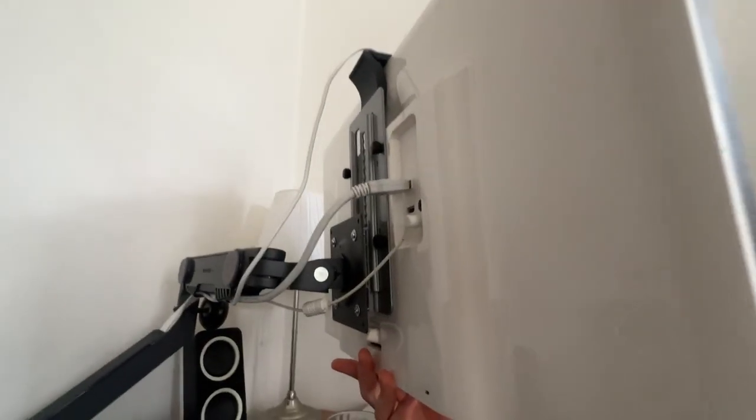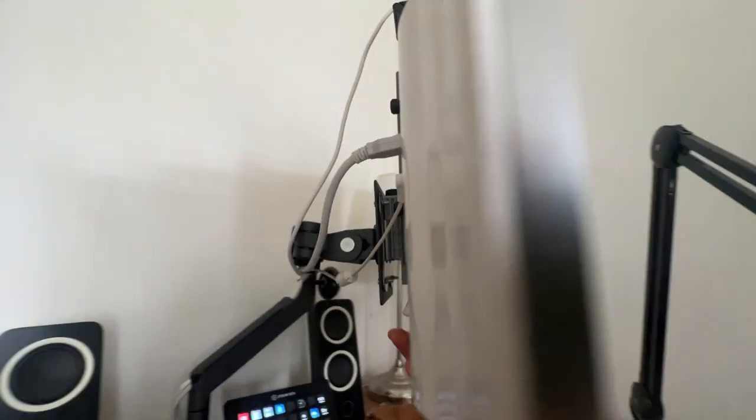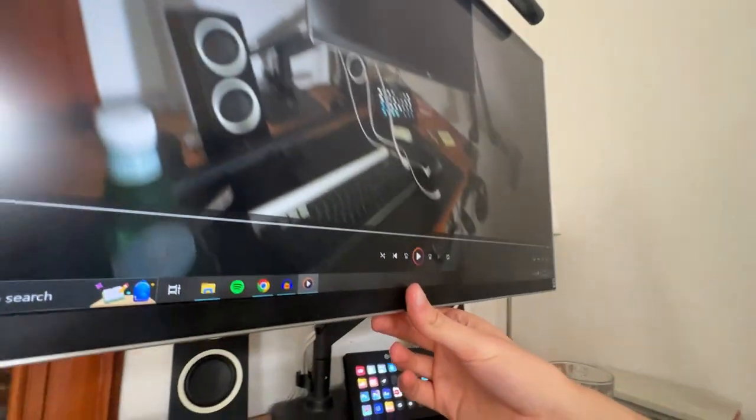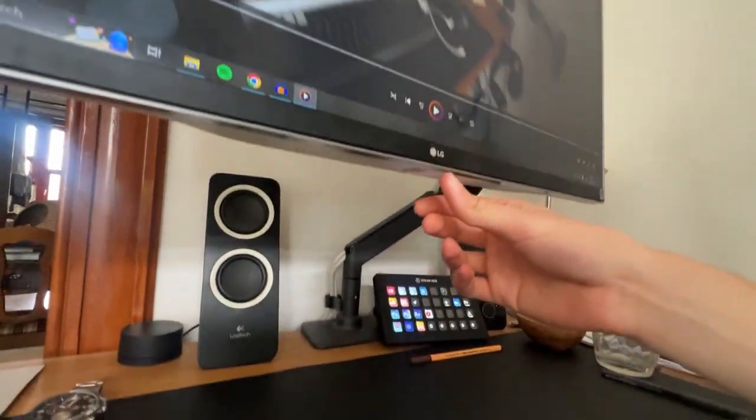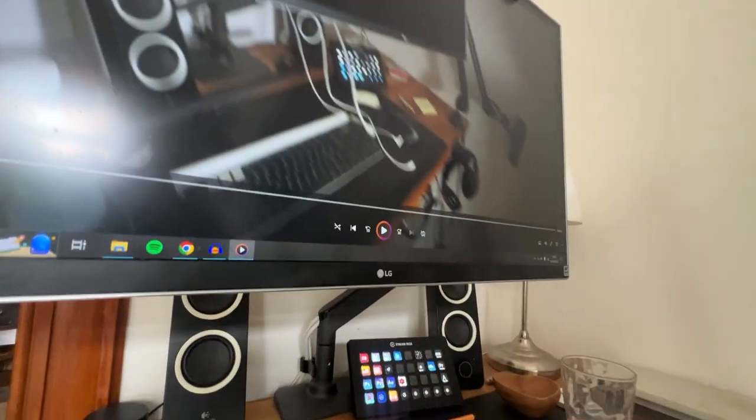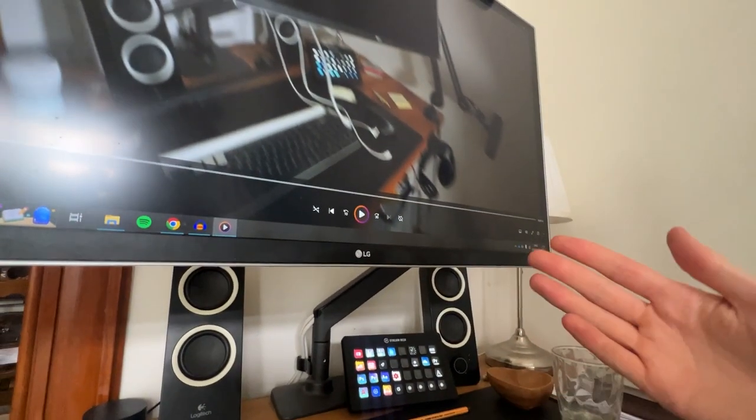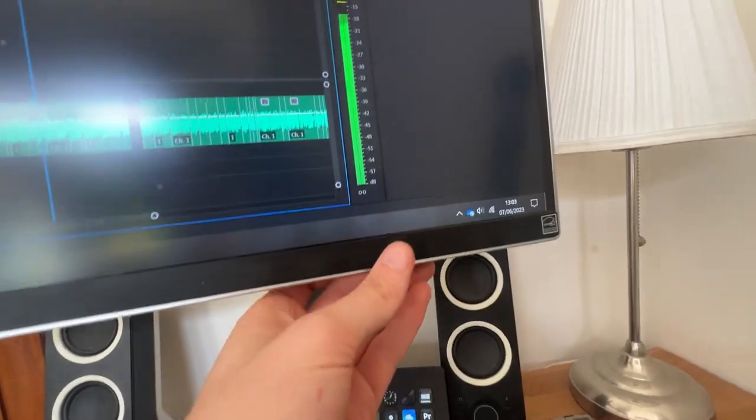Well as you can see the monitor is now quite a lot higher than it used to be and it's a perfect height. Once I have set it it's really, really convenient to use.